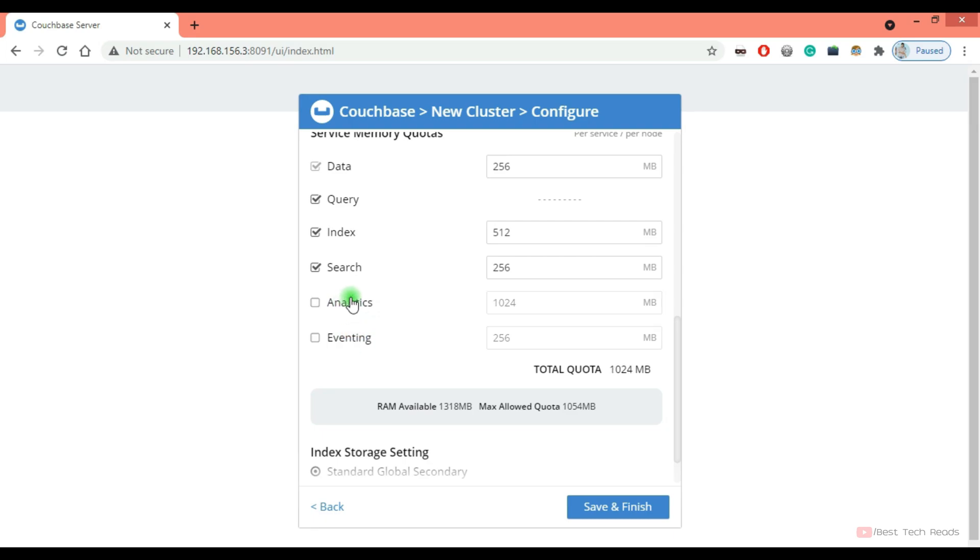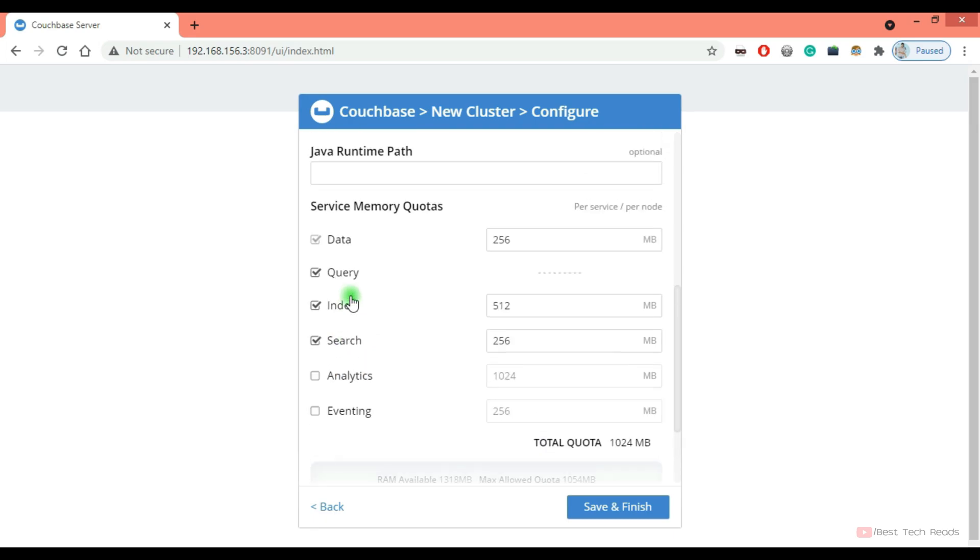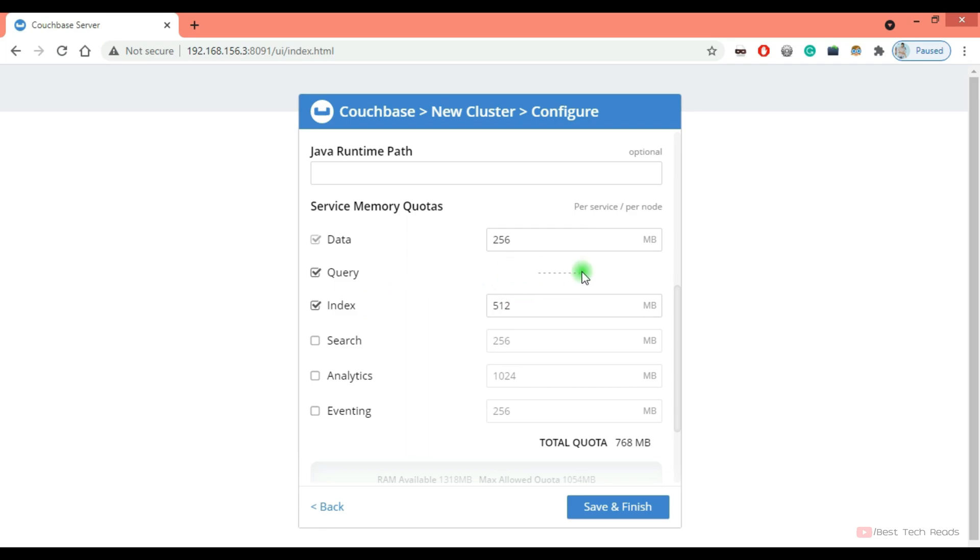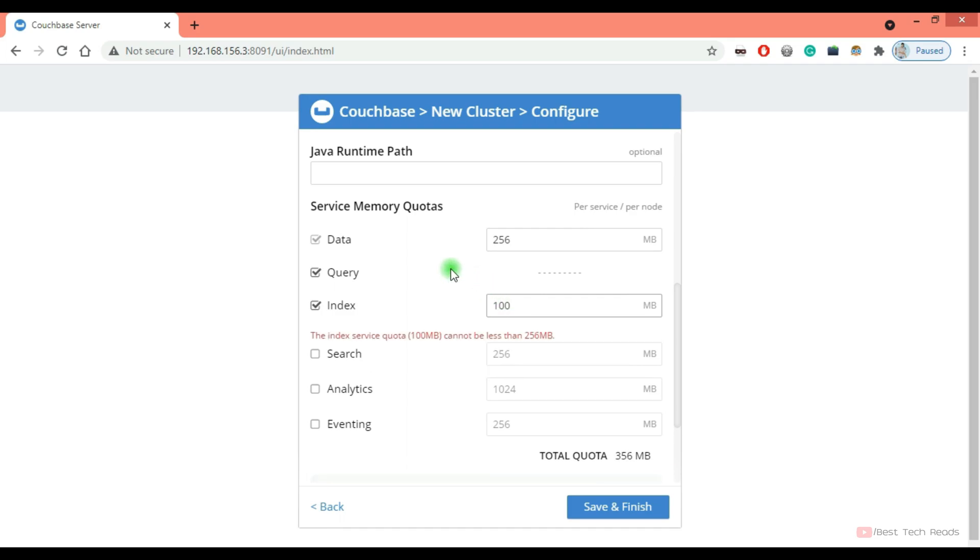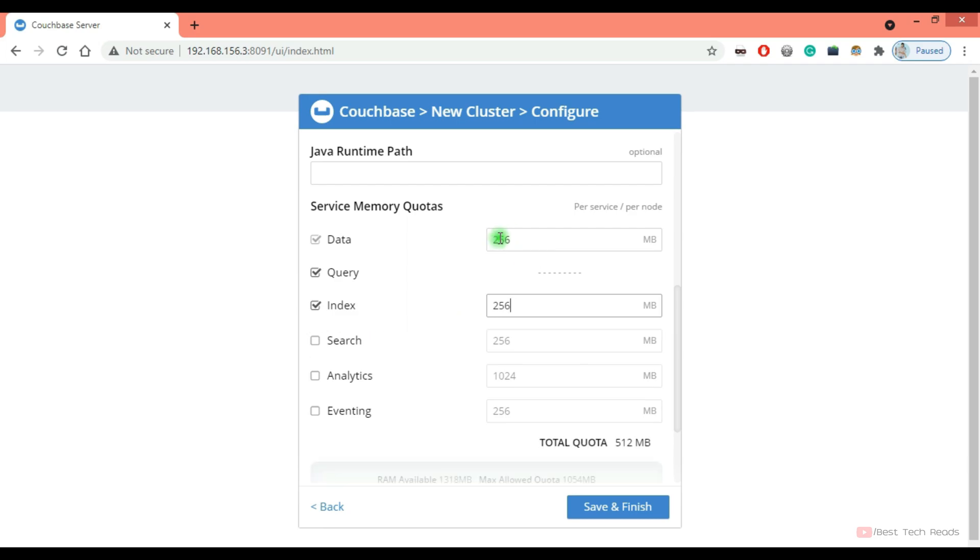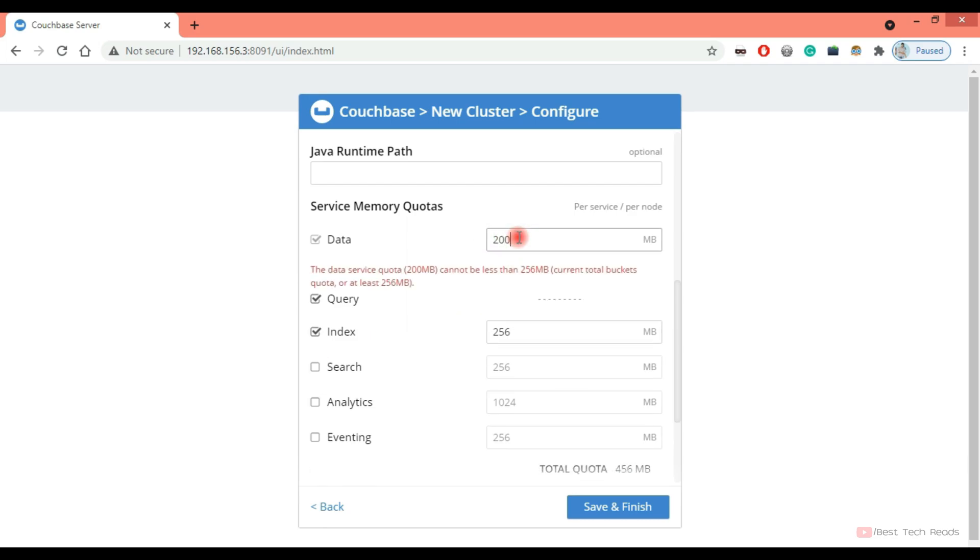Since this node is hosted in my virtual machine, where I don't have much resources, I'm not selecting all these services. I'm going ahead with the data, query, and index service. Remember, query service doesn't use any memory. So this is an important point. Sometimes that can be asked in the interviews as well. So query service doesn't use memory. It will use CPU only. So I'm reducing a little memory for the index service. 256 is minimum. I believe same with data service as well.